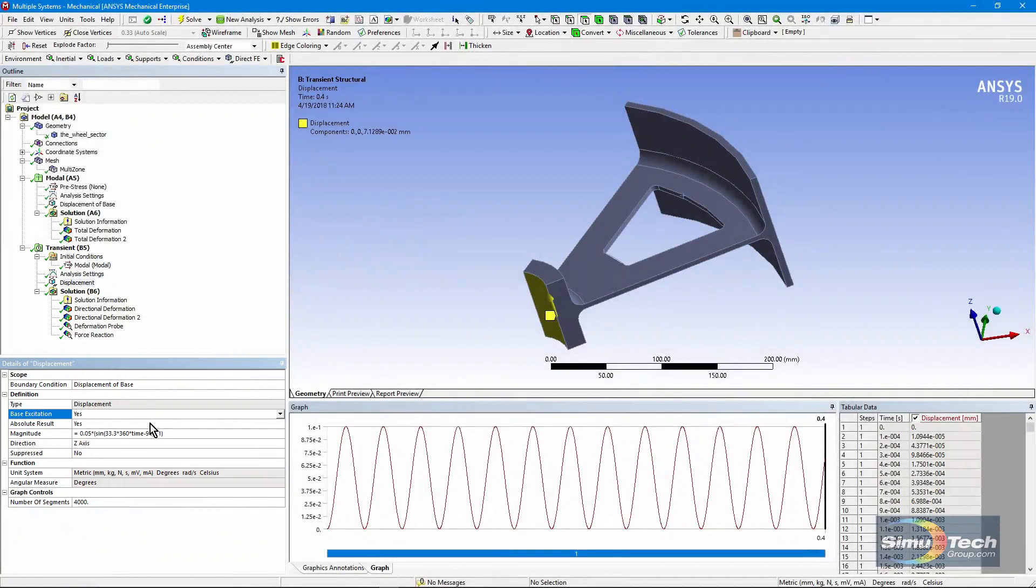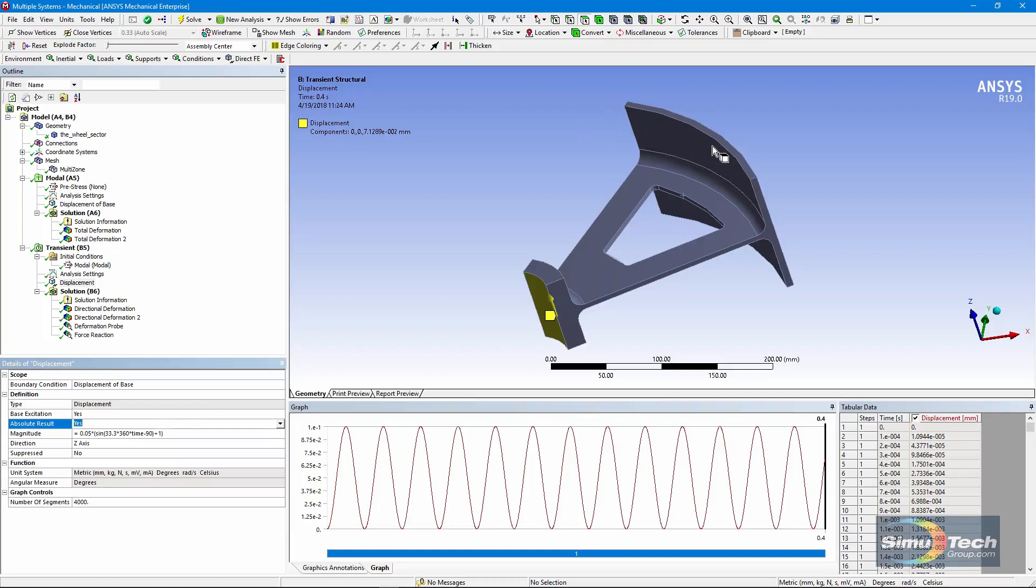We're also requesting an absolute result. So the motion that I measure out here as the thing flaps up and down will be relative to global coordinates, not relative to the movement of the base. It will generate the kind of result that would be measured by a transducer relative to the global coordinate system.